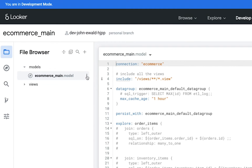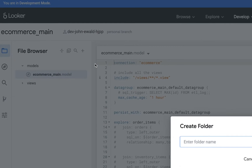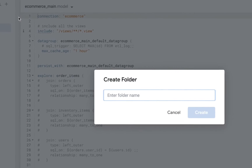You can use folders to organize project files. For example, many developers create folders that correspond to the different file types. So for LookML dashboard files, you could create an additional folder just for those files to keep things organized.